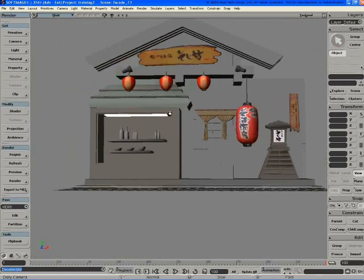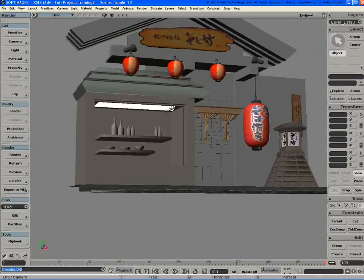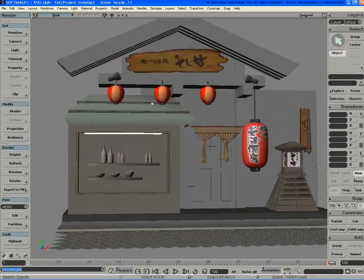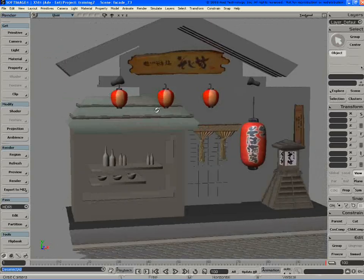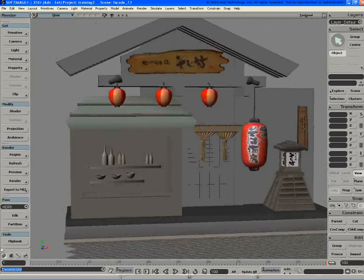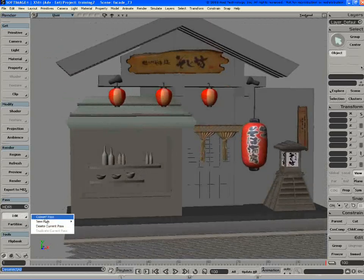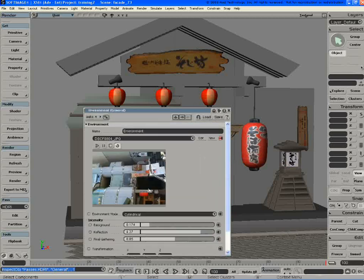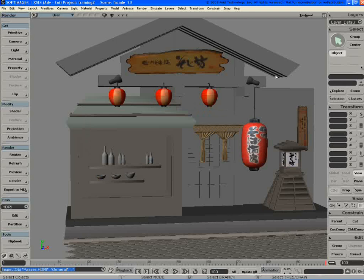The other thing - I won't get into final gathering too much. Anyone who plays with XSI, even a little bit, becomes addicted to final gathering really quickly. In this, I'm just using an image here. I even have it sideways. I just rotate them around until I get a look that I like.